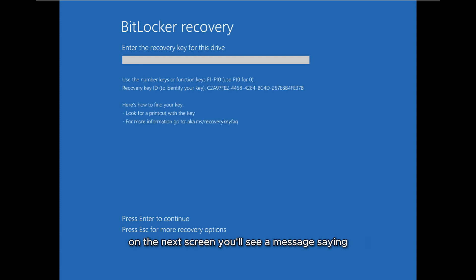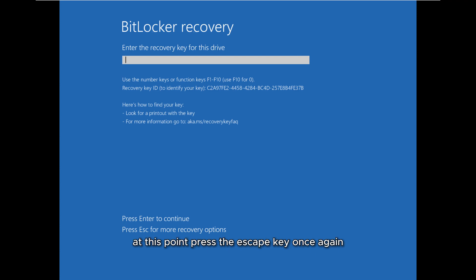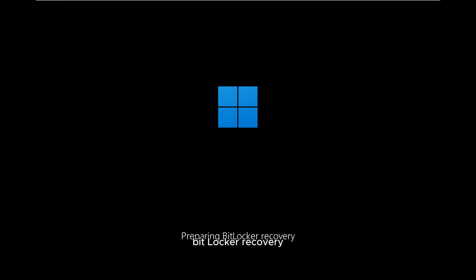On the next screen you'll see a message saying enter the recovery key for this drive. At this point, press the Escape key once again for more recovery options and the system will begin preparing BitLocker recovery. Wait a few moments until the next screen appears.